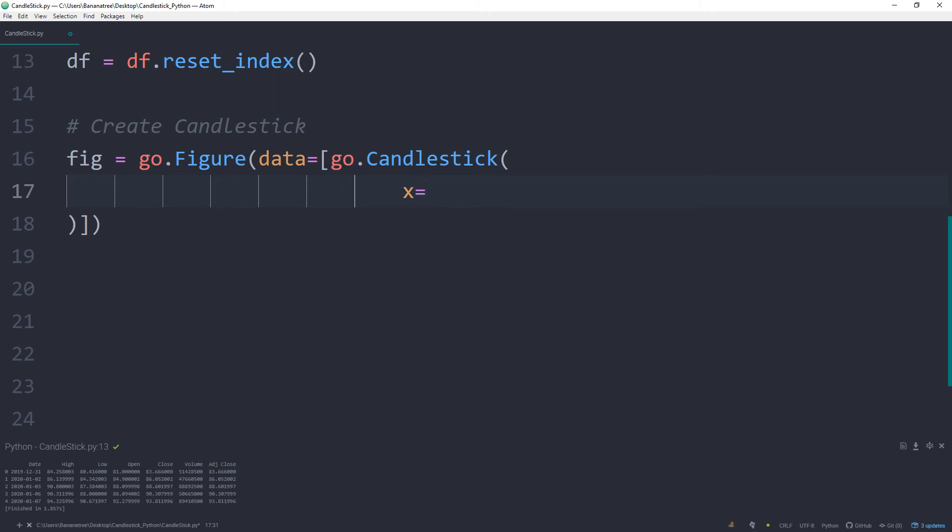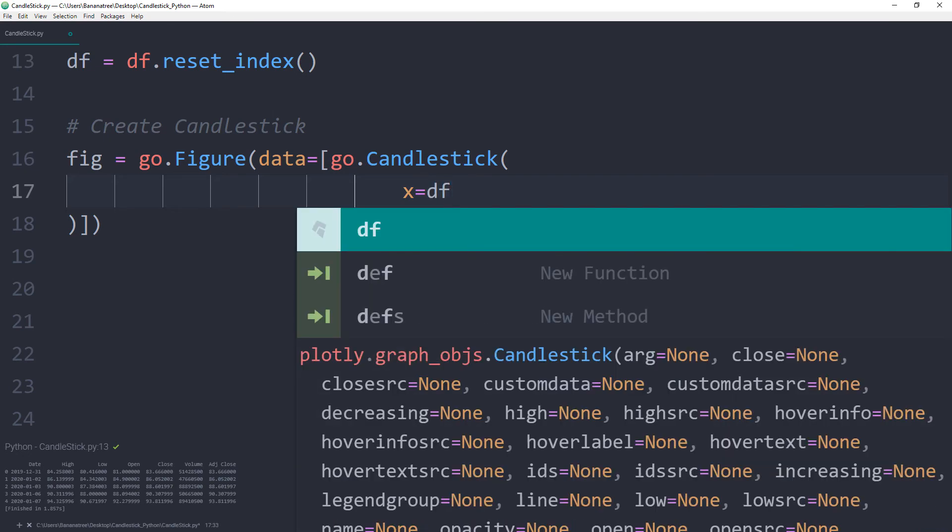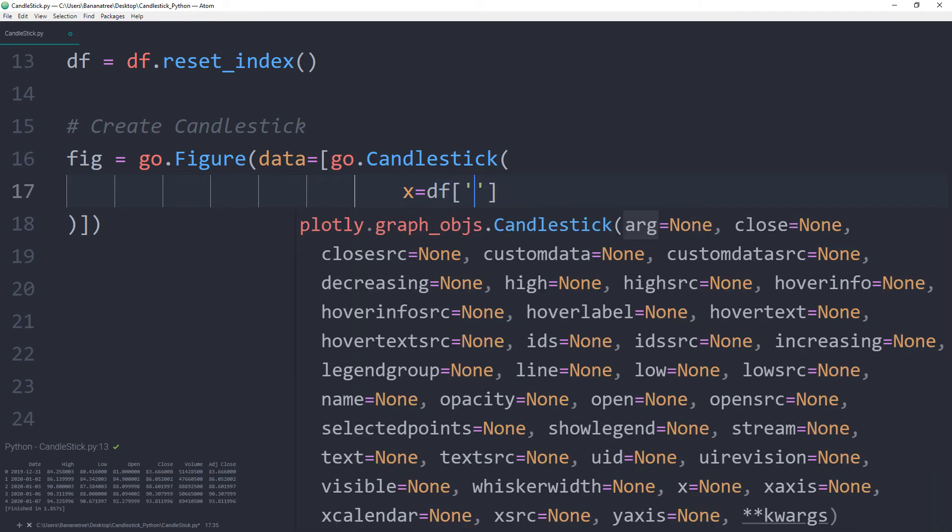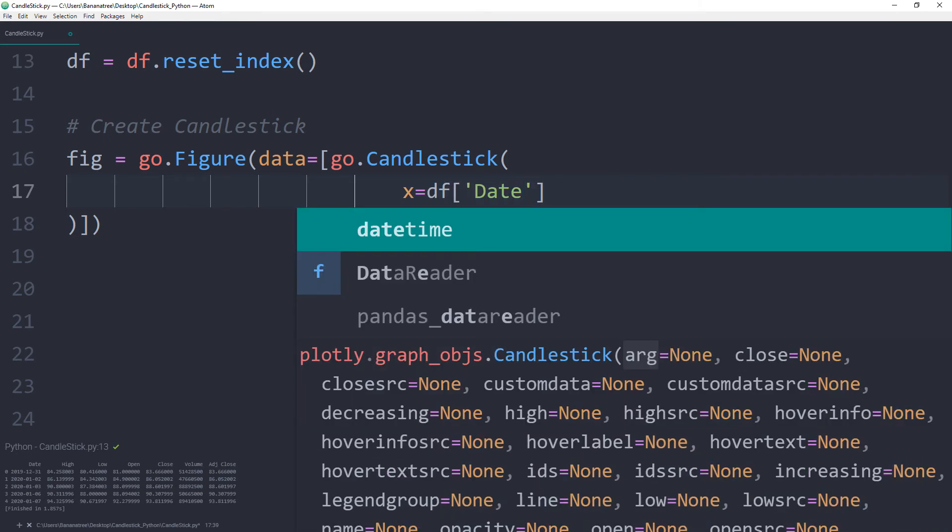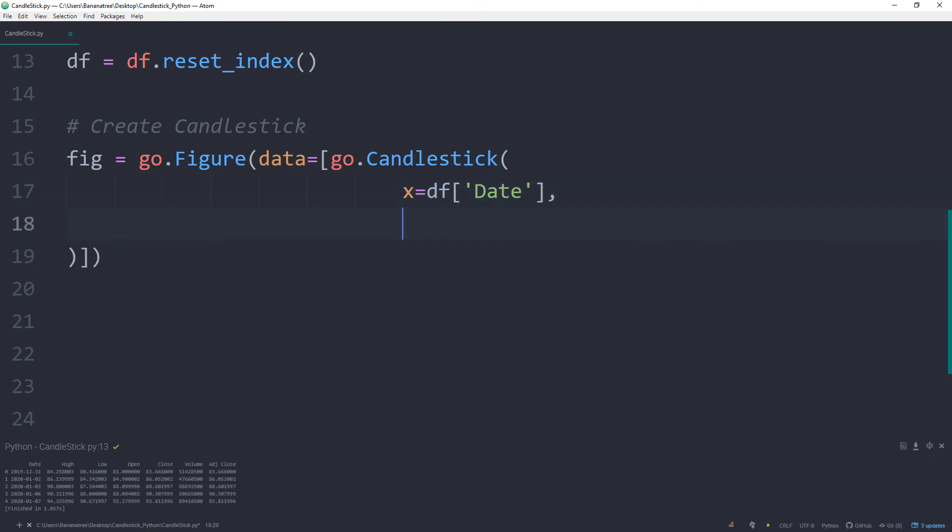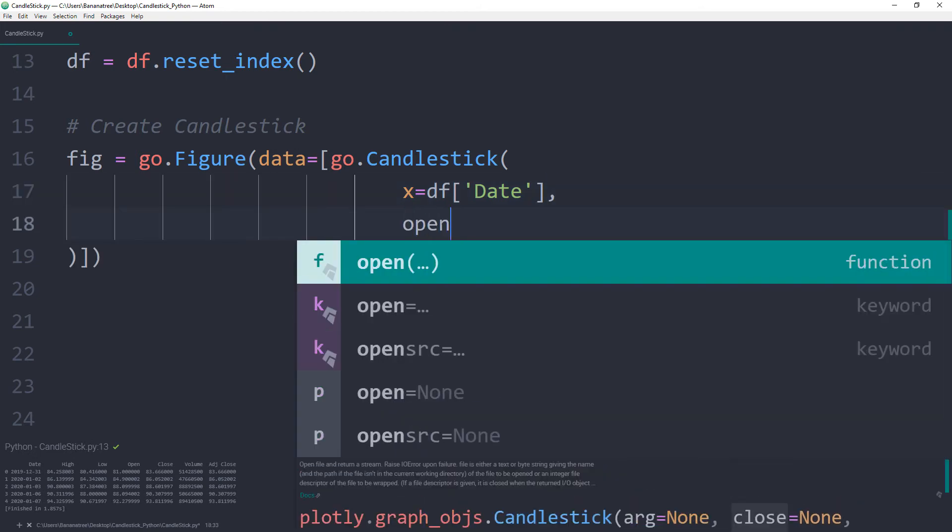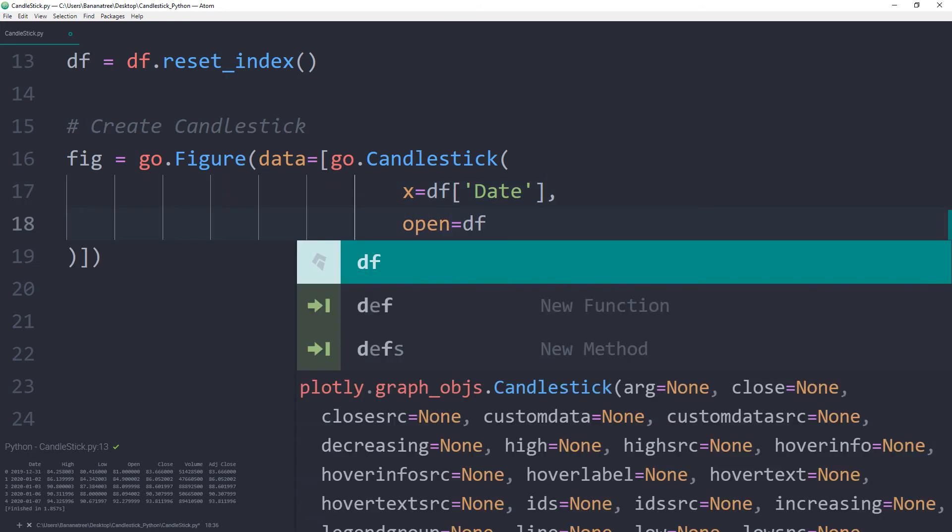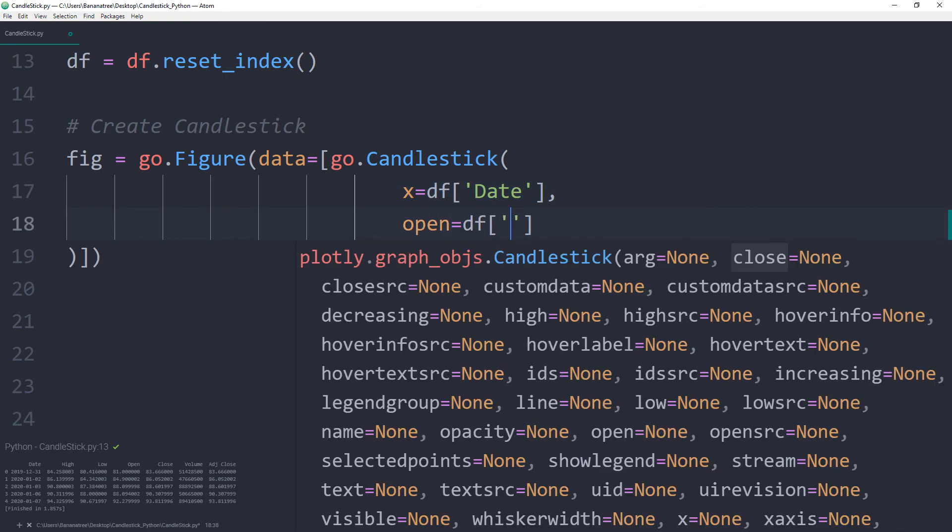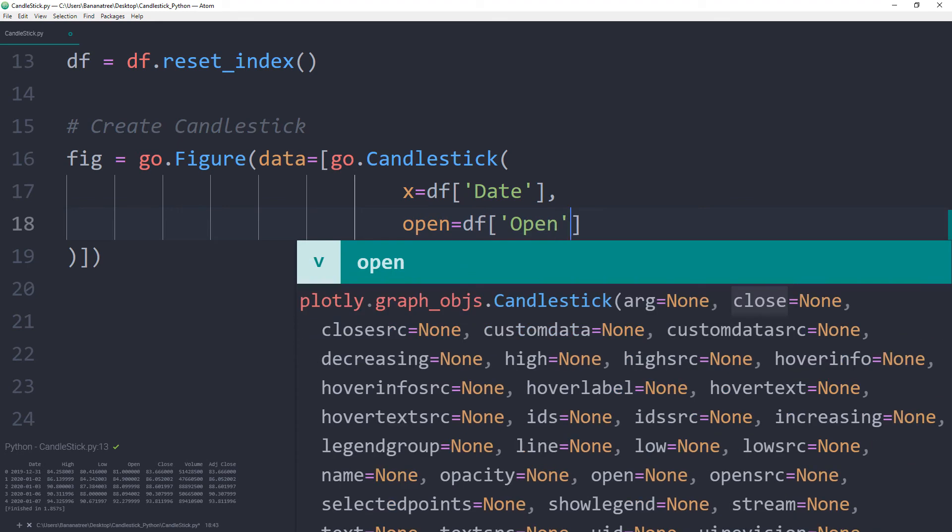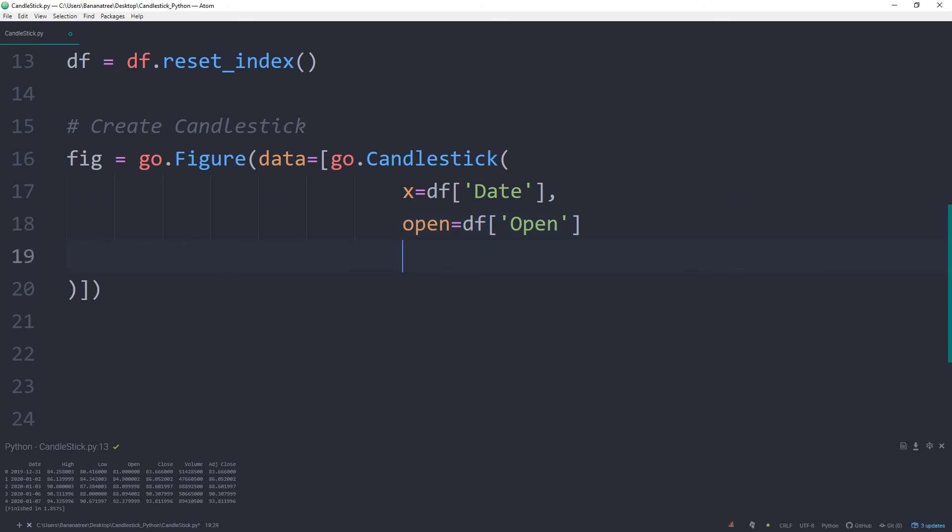So x is equal to our data frame and the name was date. Open is equal to our data frame and the open column. By the way, those are the column header names of our data frame we have retrieved.